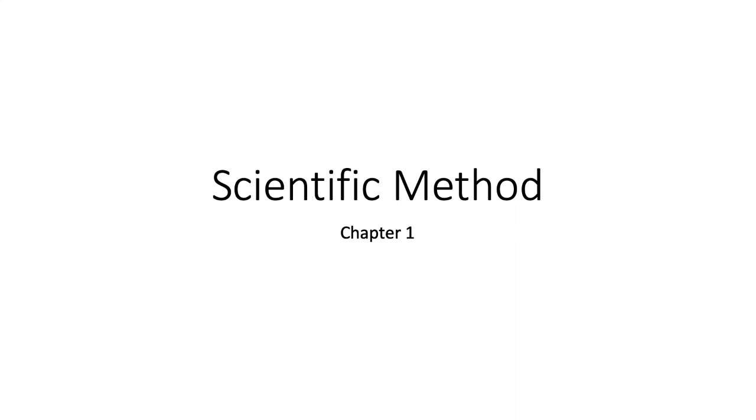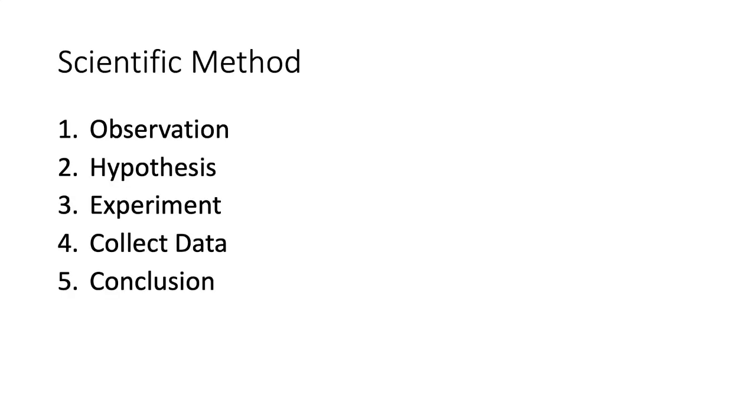Hello and welcome to Bio 132. This is your first video and we're going to be talking about the scientific method. The scientific method is a series of steps that scientists follow to make sure their research is unbiased and truthful.